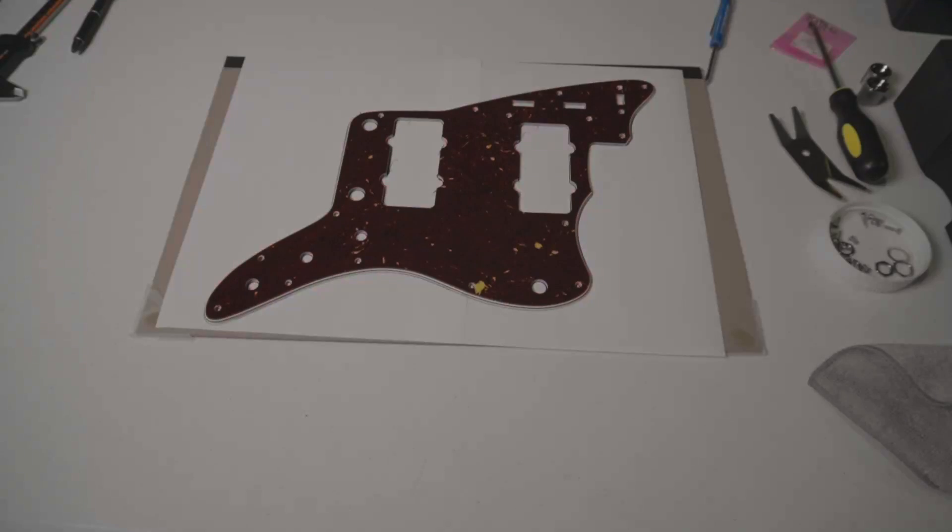The only real tools you'll need are the pickguard itself, a scanner, some paper, a very sharp pencil and a bit of painter's tape, a thin piece of metal with known dimensions—I'll be using this string action gauge—and optionally a pair of digital calipers.